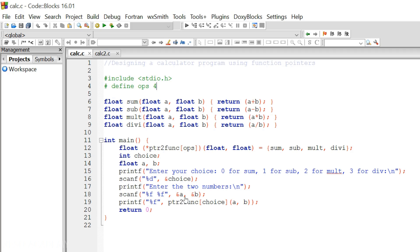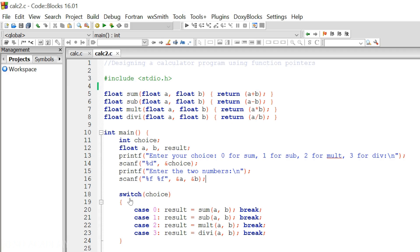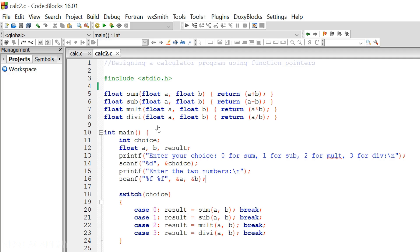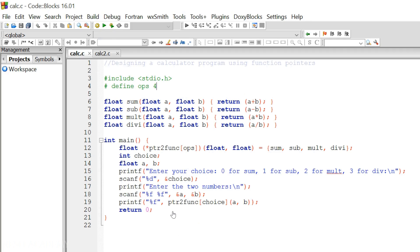This program using function pointers is obviously easier to write compared to the switch-case program, where we have to mention all the switch cases. Here, there is no need for switch cases at all. The program is quite concise and easy to read. In the switch-case version, adding one more function requires adding another case, and there is redundancy with the result variable. That redundancy is also eliminated here — there is no redundancy at all, making it very easy to write.